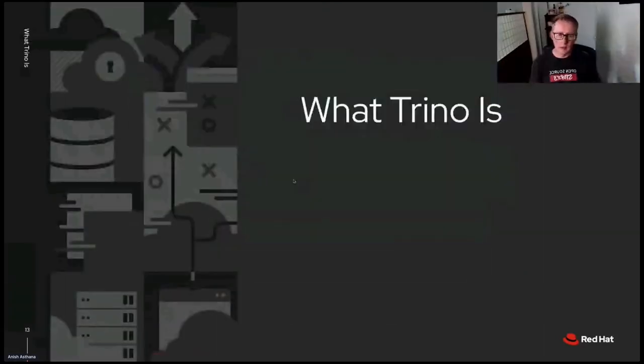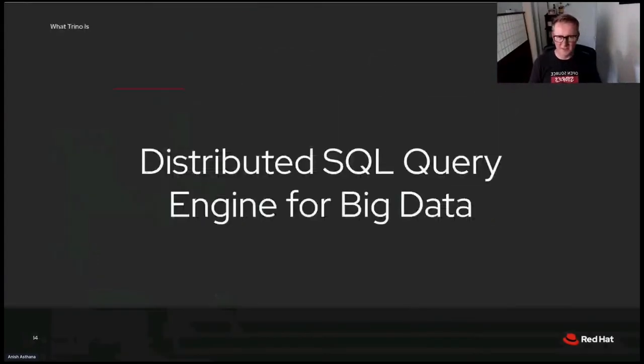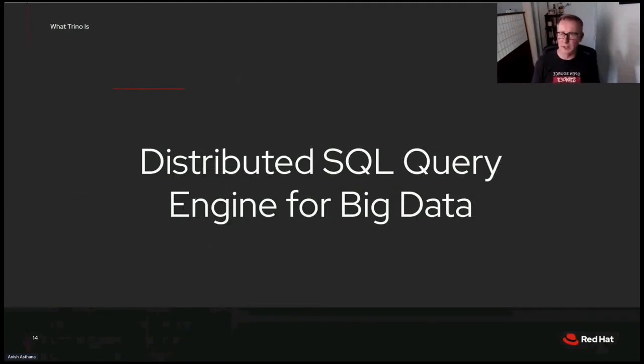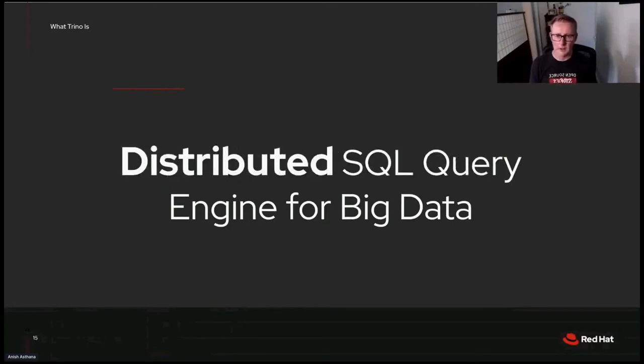It can kind of feel a little bit like this. In short, let's switch gears and take a look at what Trino is. Using their own phrase, Trino is a distributed SQL query engine for big data. Let's break that down and first look at distributed.